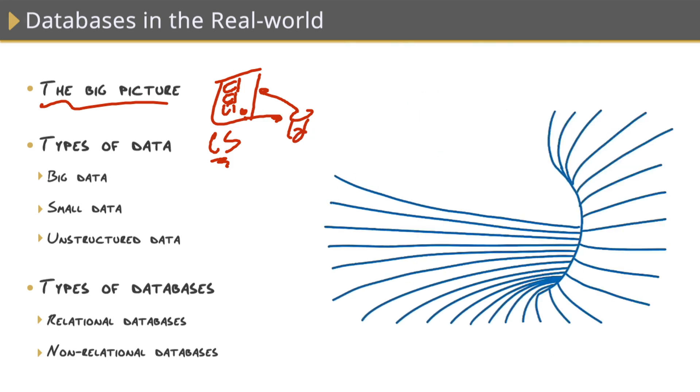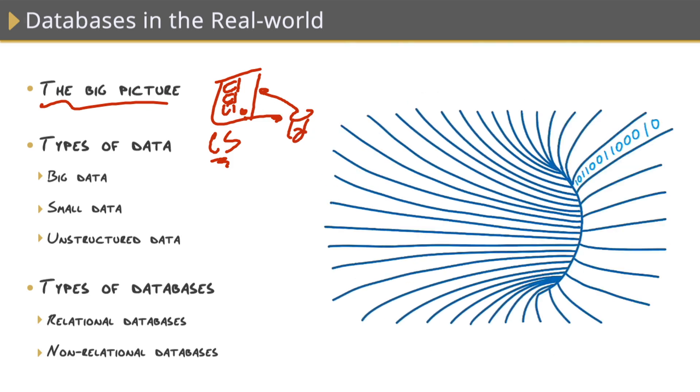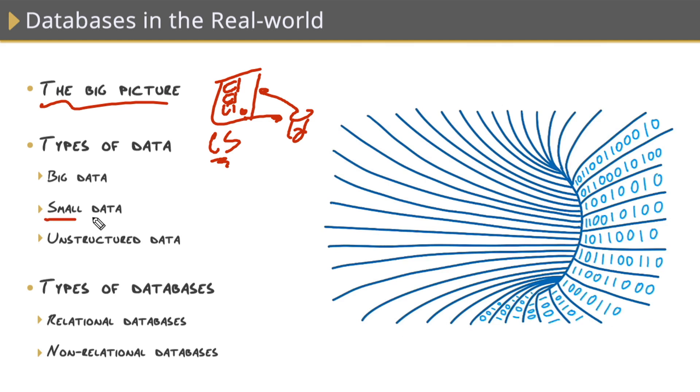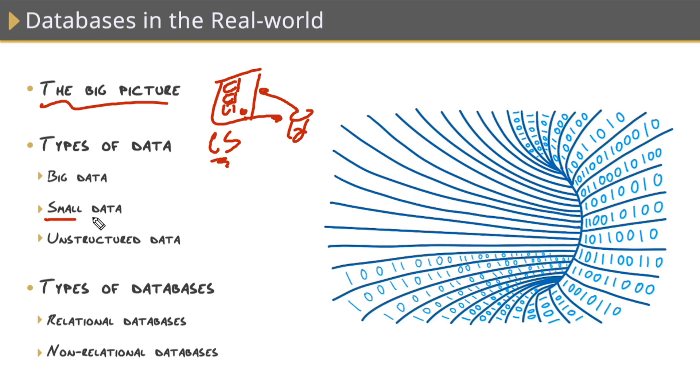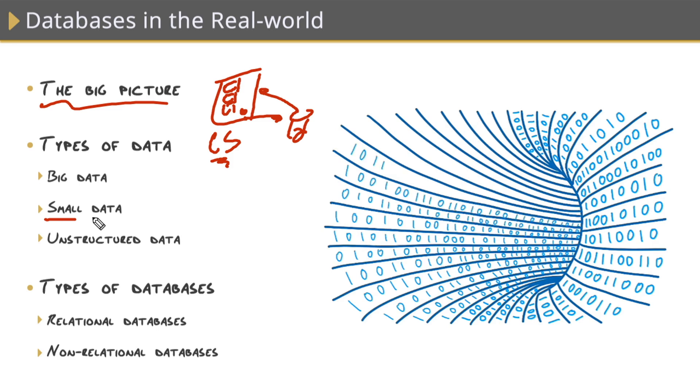Another thing we need to think about in today's world are the different types of data out there. In the past, we really only had to worry about small data, we like to call just regular old data. This is the kind of data we've been working with here in SQL Server. This is also known as transactional or operational or relational data.